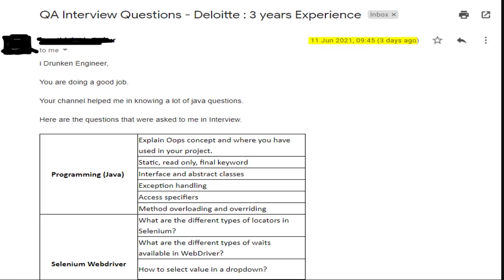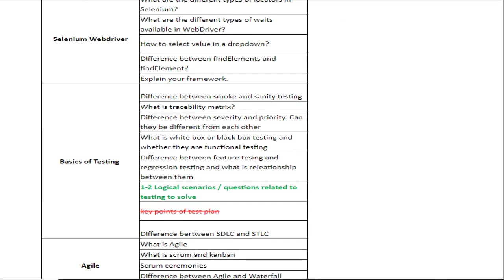Under Selenium WebDriver: different types of locators in Selenium; different types of waits available in WebDriver; how to select a value in a drop-down; difference between findElements and findElement; explain your framework.